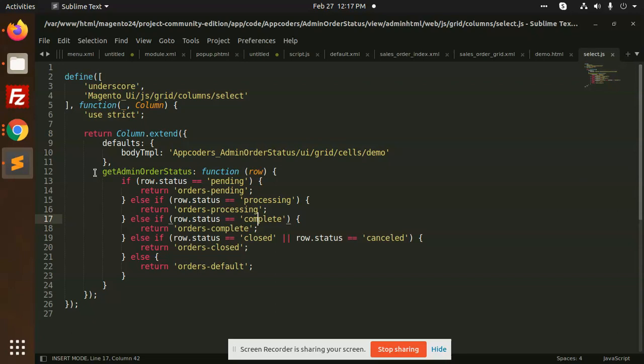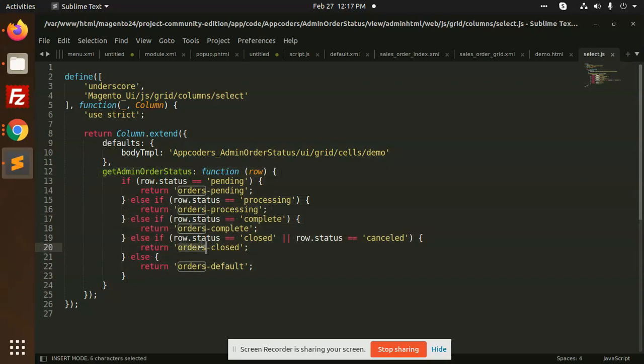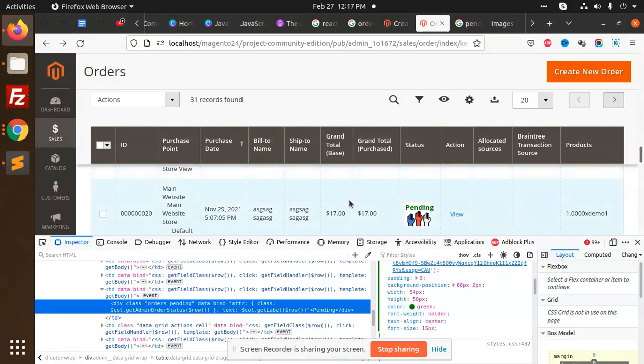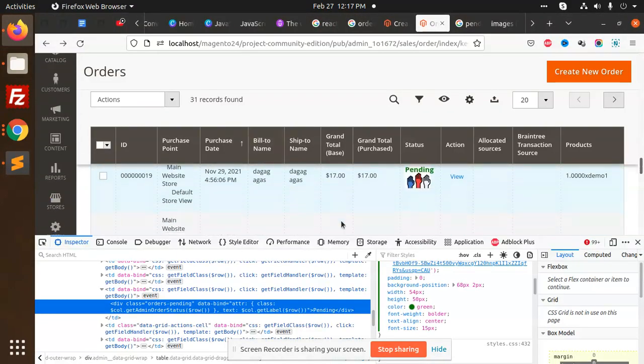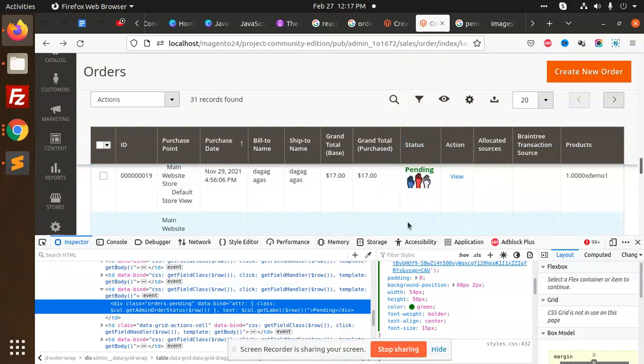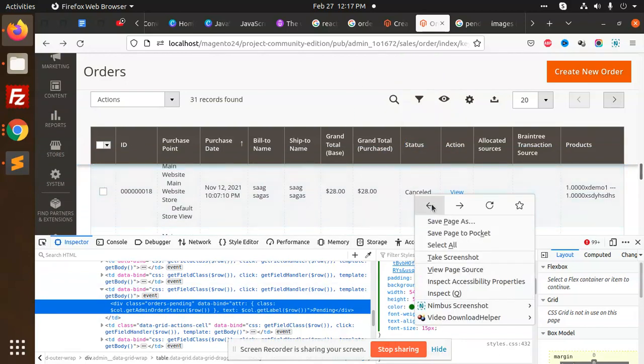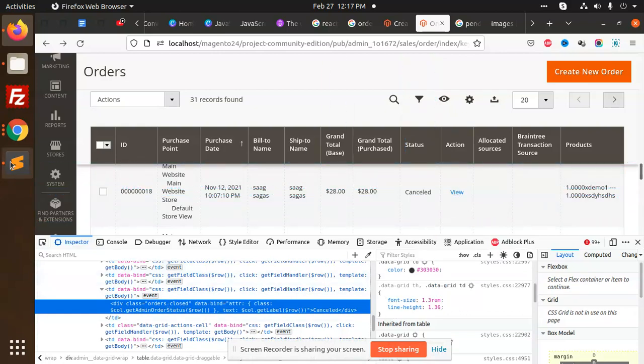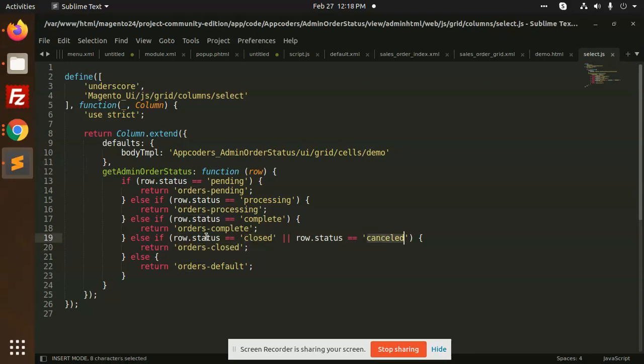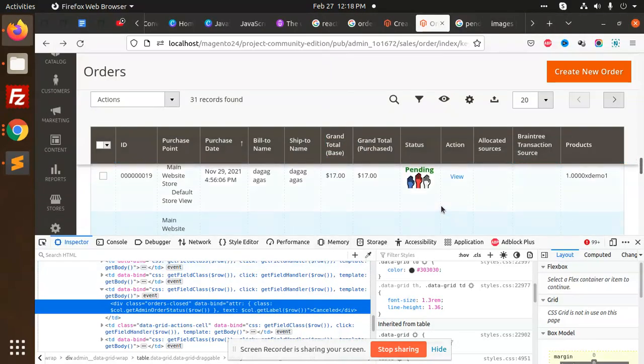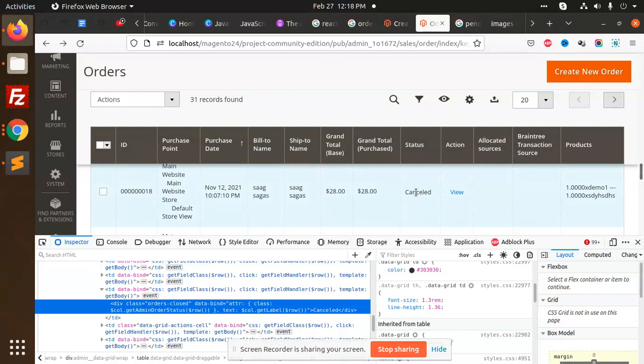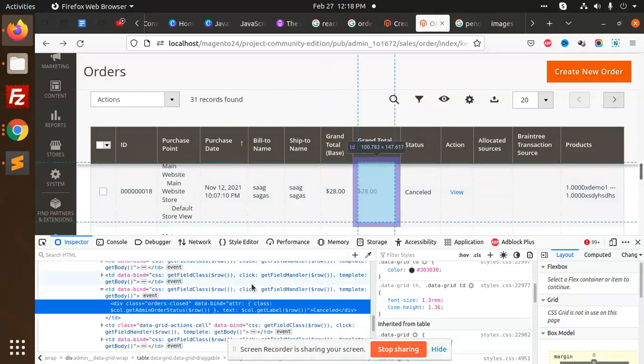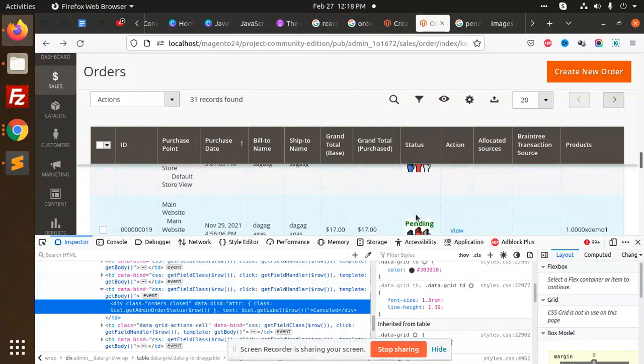If the row status is closed then it is cancelled. We're returning the orders_closed. According to it all the CSS are set. Here orders_pending. If I'm going to check with my cancelled and inspect this one, here orders_closed div class. If the closed or cancel status, it should be returning the orders_closed. We can also do the same process that we have done with the pending one.